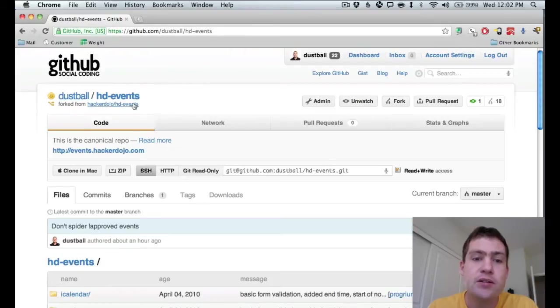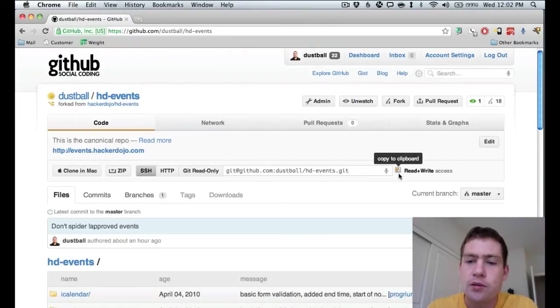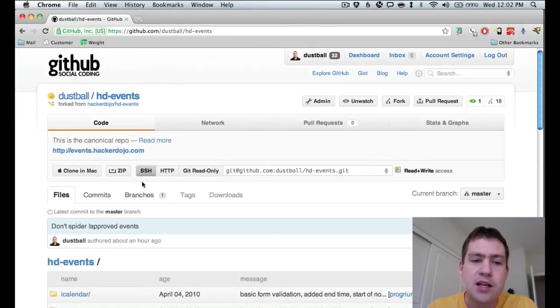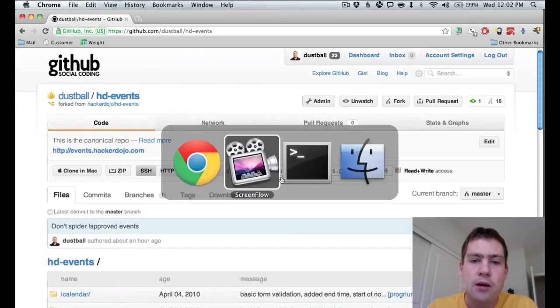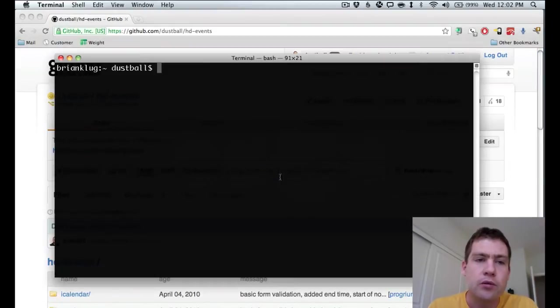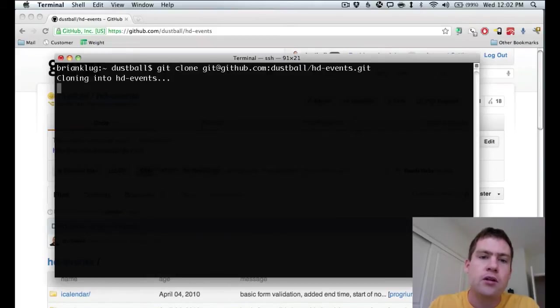So now we have our copy of the code base onto my personal account. Still on GitHub, though. So what we need to do next is to clone the repository onto my local machine, my Mac, here at home. So I'm going to copy to clipboard the SSH version of the URL, hop over to Terminal, and I'm going to git clone that URL.